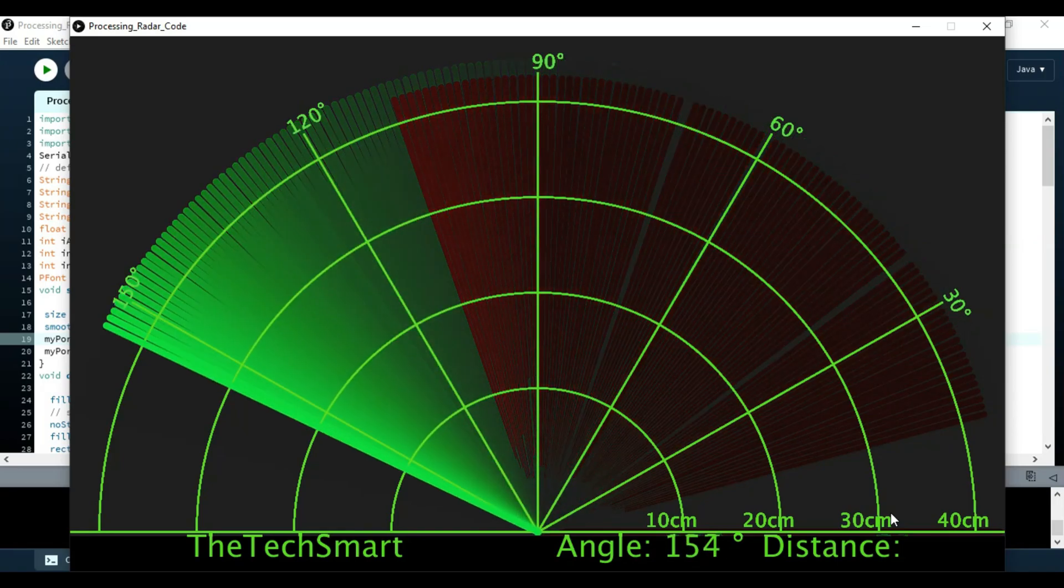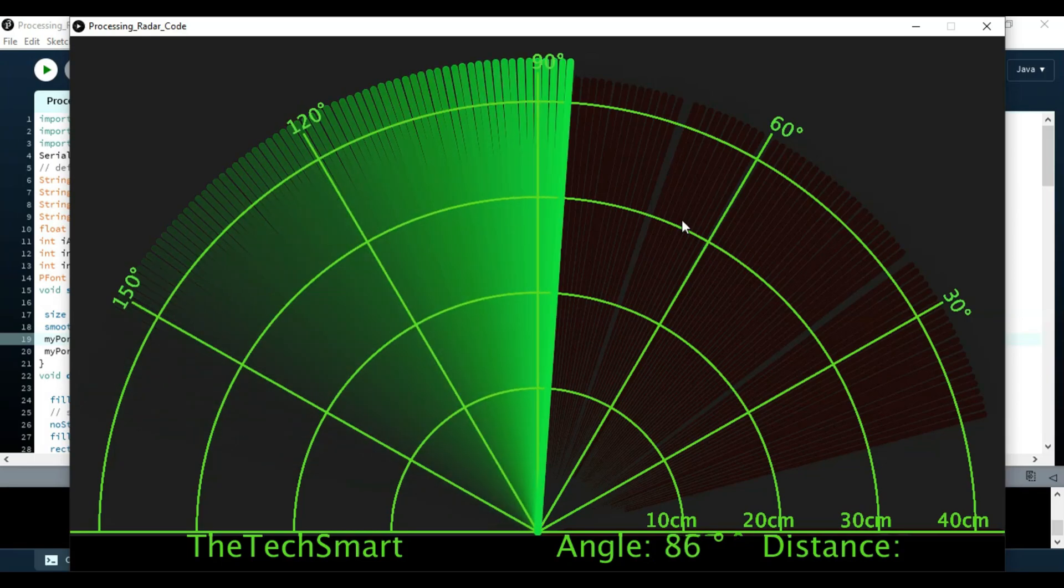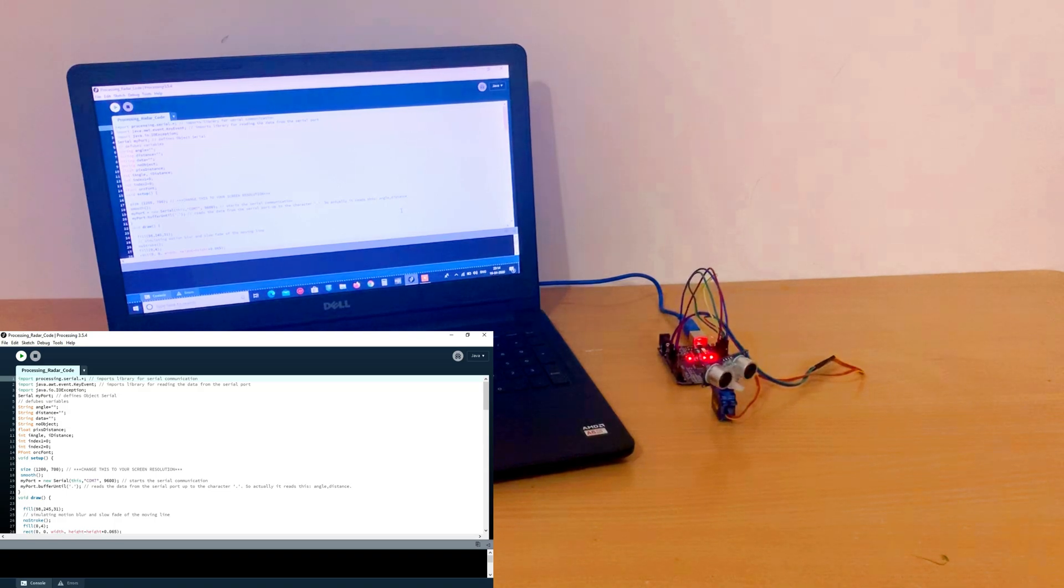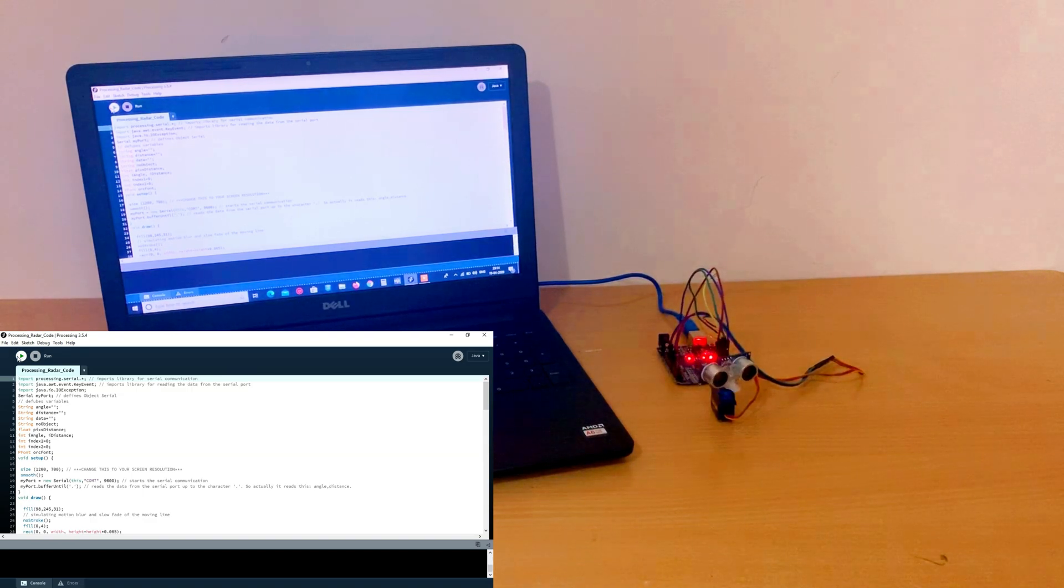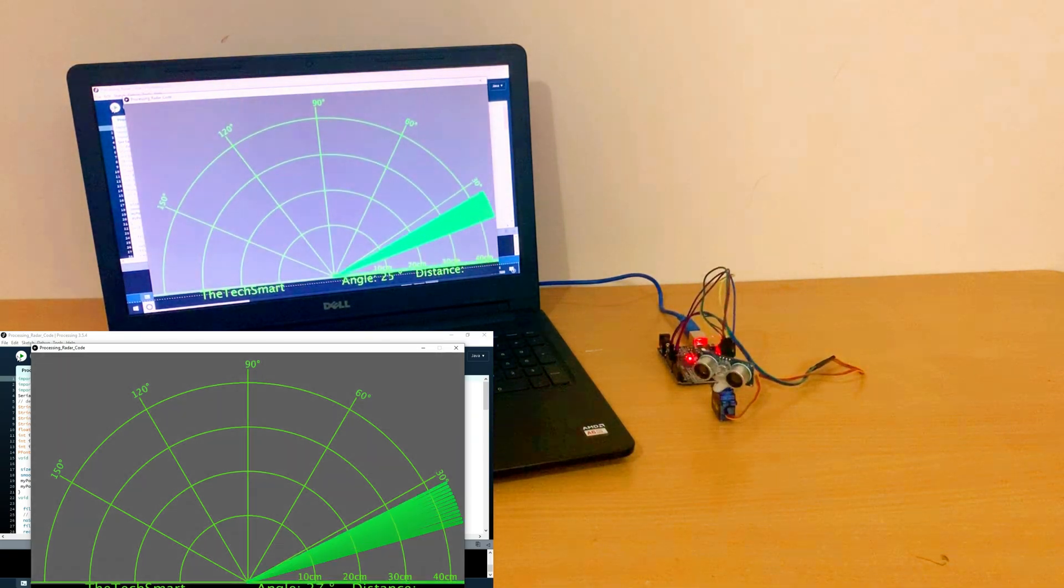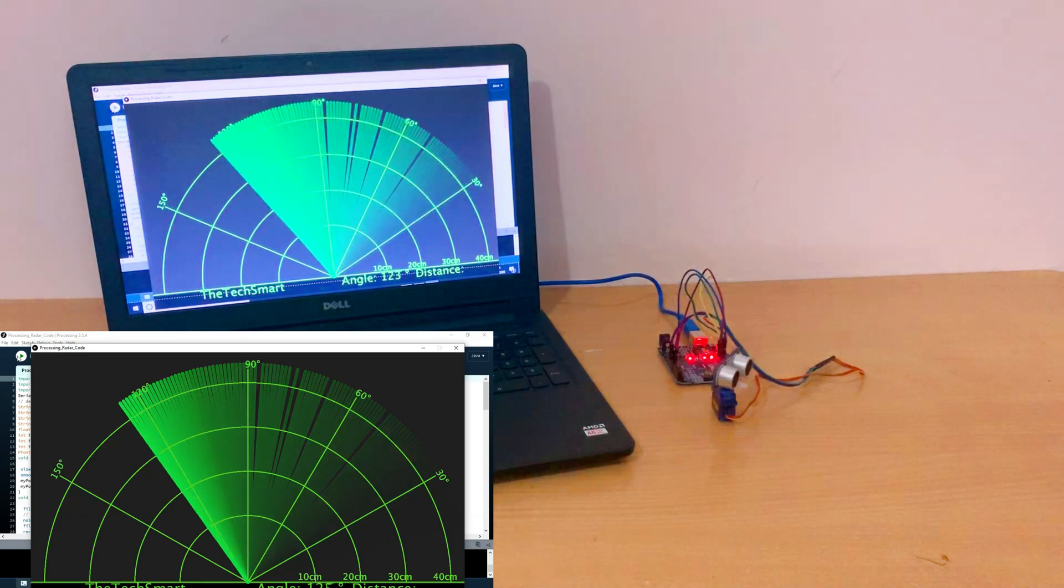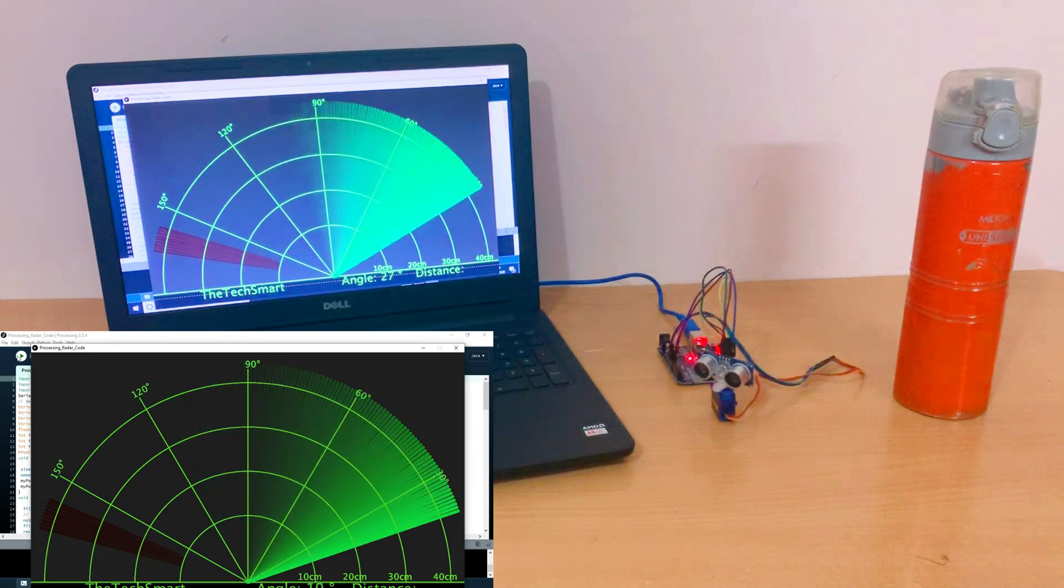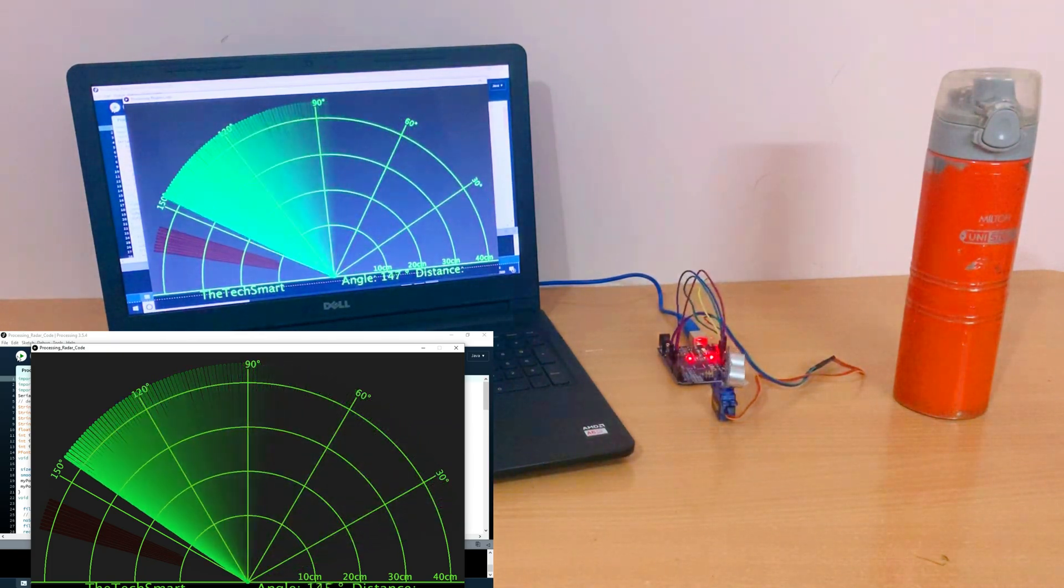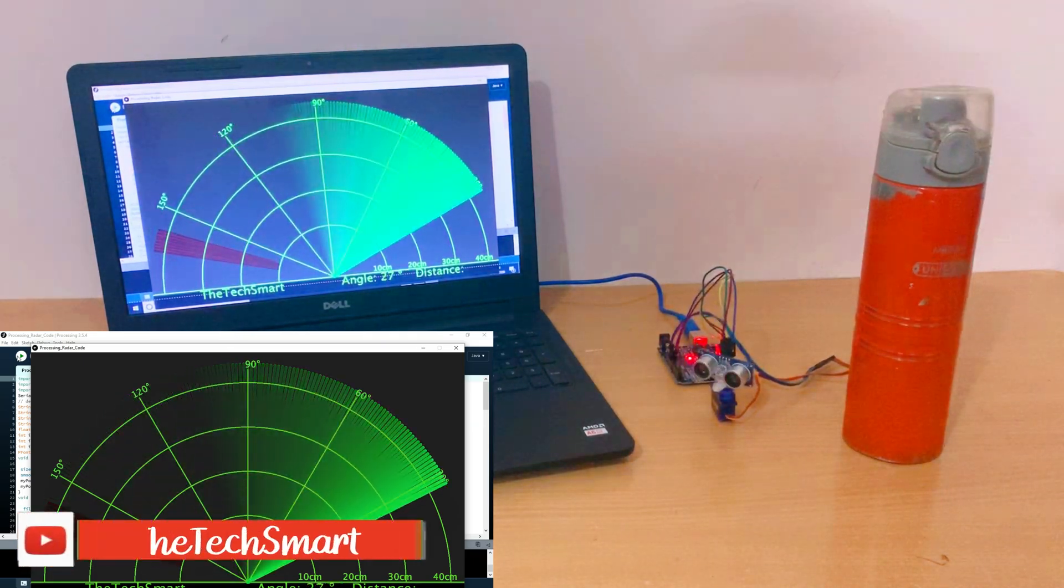So now I will be showing you with a proper demonstration. We have finally completed the project. Now let's check whether it's working. You can go to COM port and you can run it. So now I will place an object over here. I will place it a bit closer.